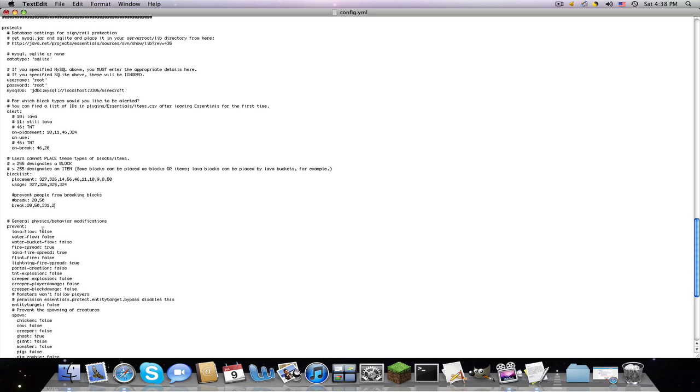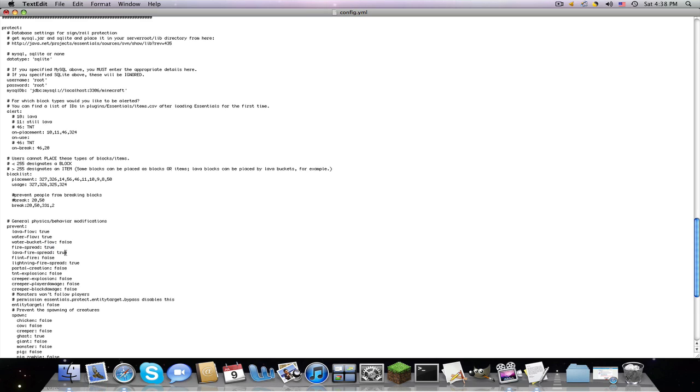Now, if you want to prevent lava flow. So I don't want lava to flow, so I'll set that to true. Water flow, this is like ones that you'll find in dungeons or lakes, true. Water bucket flow, I usually keep that false, because some people, it's, yeah. Fire spread, you want to prevent that, yes. Lava fire spread, yes. Flint fire, this is another one, probably, because it's easier to make flint and steel.